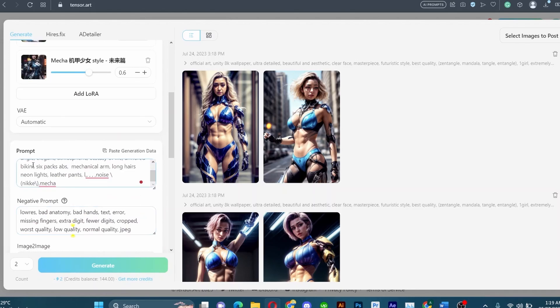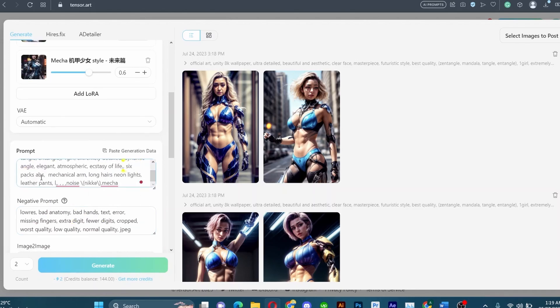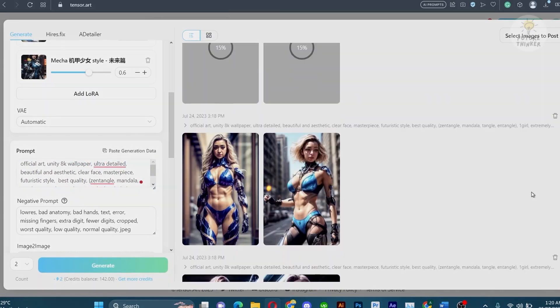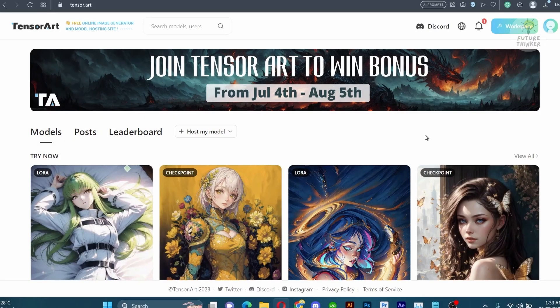Follow my step-by-step guidance and together we will achieve the desired result while allowing you to experiment with settings and prompts. Let's get started on this creative journey.